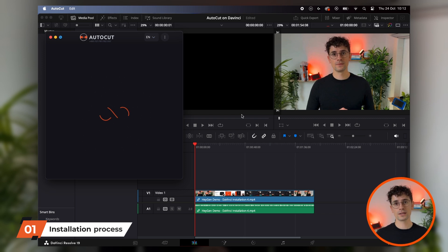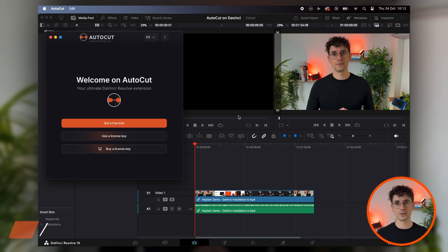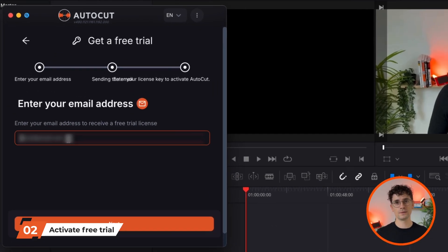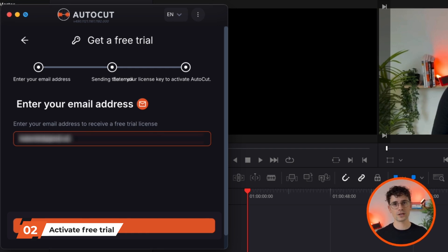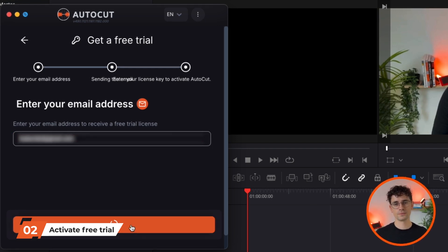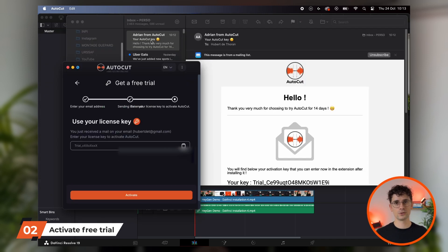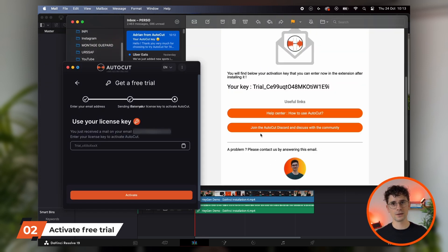You are now eligible for a 14-day free trial. Click on 'Get a free trial.' Enter your email address, then check your inbox to retrieve the trial key. Enter this key in the application to activate your trial period.